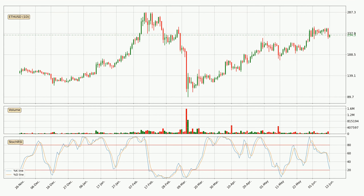Jumping to the daily stochastic RSI, it currently shows no overbought or oversold conditions, but we can see that the trend is currently going down because the K line is below the D line. Generally, the bigger time frames have a bigger impact on the price, so please keep that in mind when different time frames show contrasting indicators.